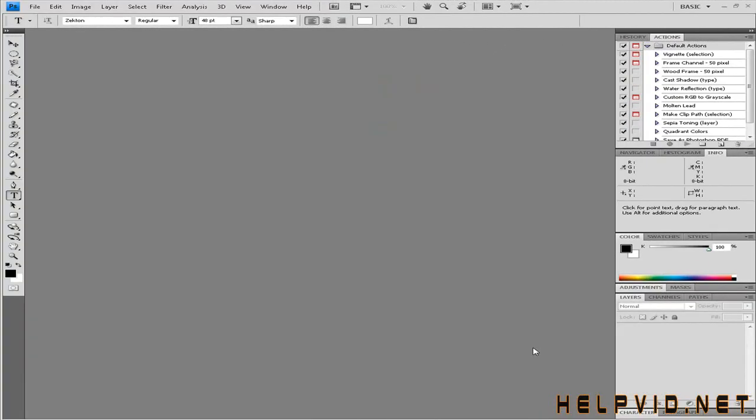Hey there guys, welcome to another tutorial from helpvid.net. Today we're going to be creating reflective text, almost like a glass reflection. This is good for header logos or particular parts of your website.